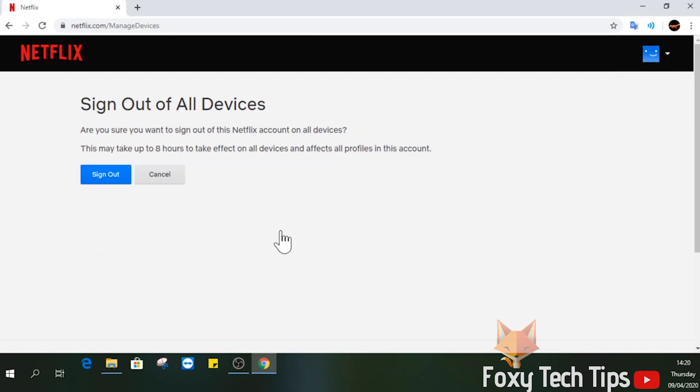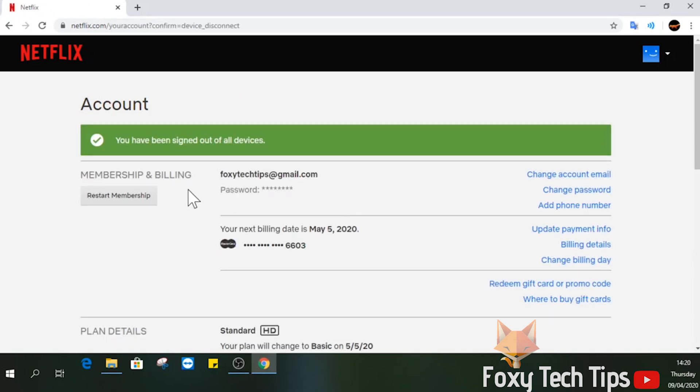This will log out everyone logged in to your account within the next 8 hours, but it should happen pretty instantly.